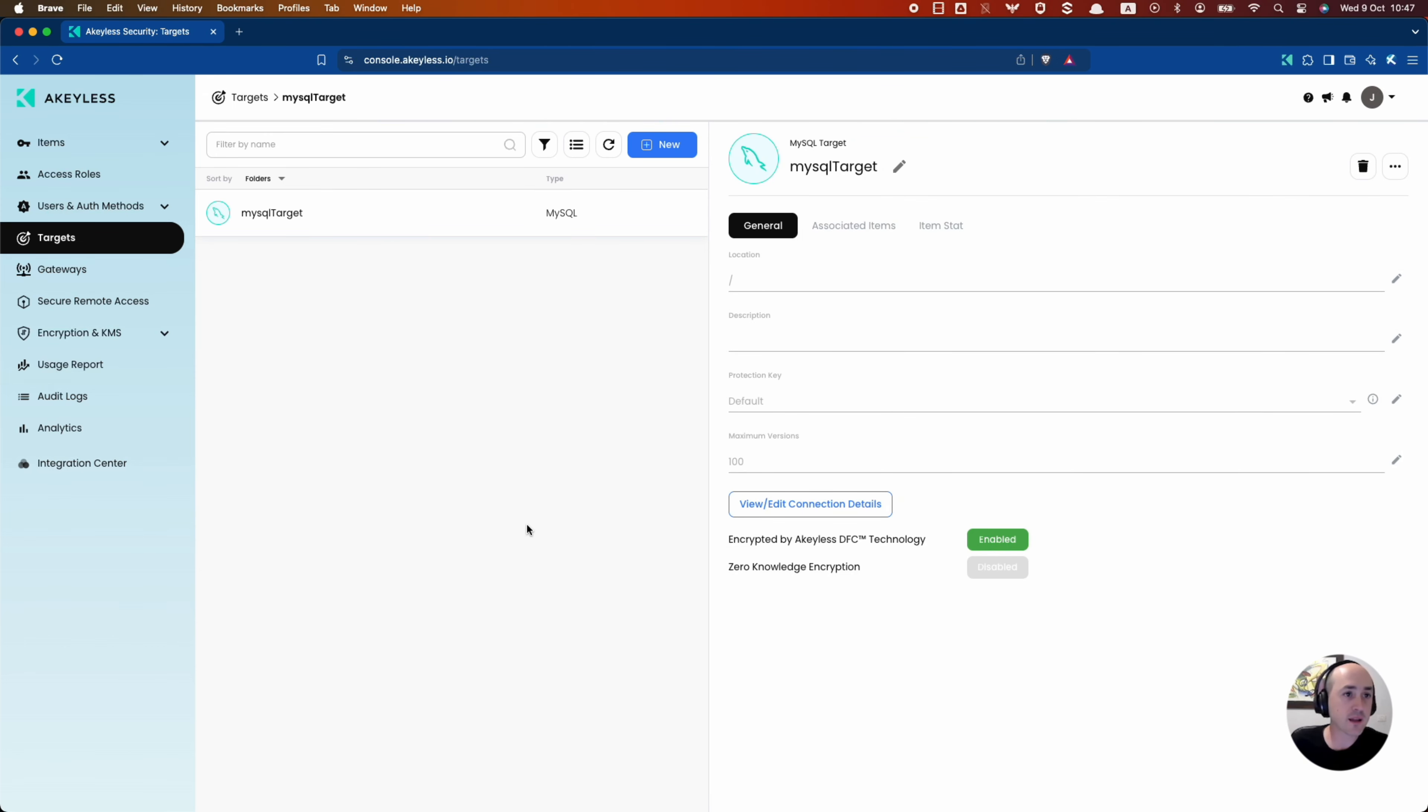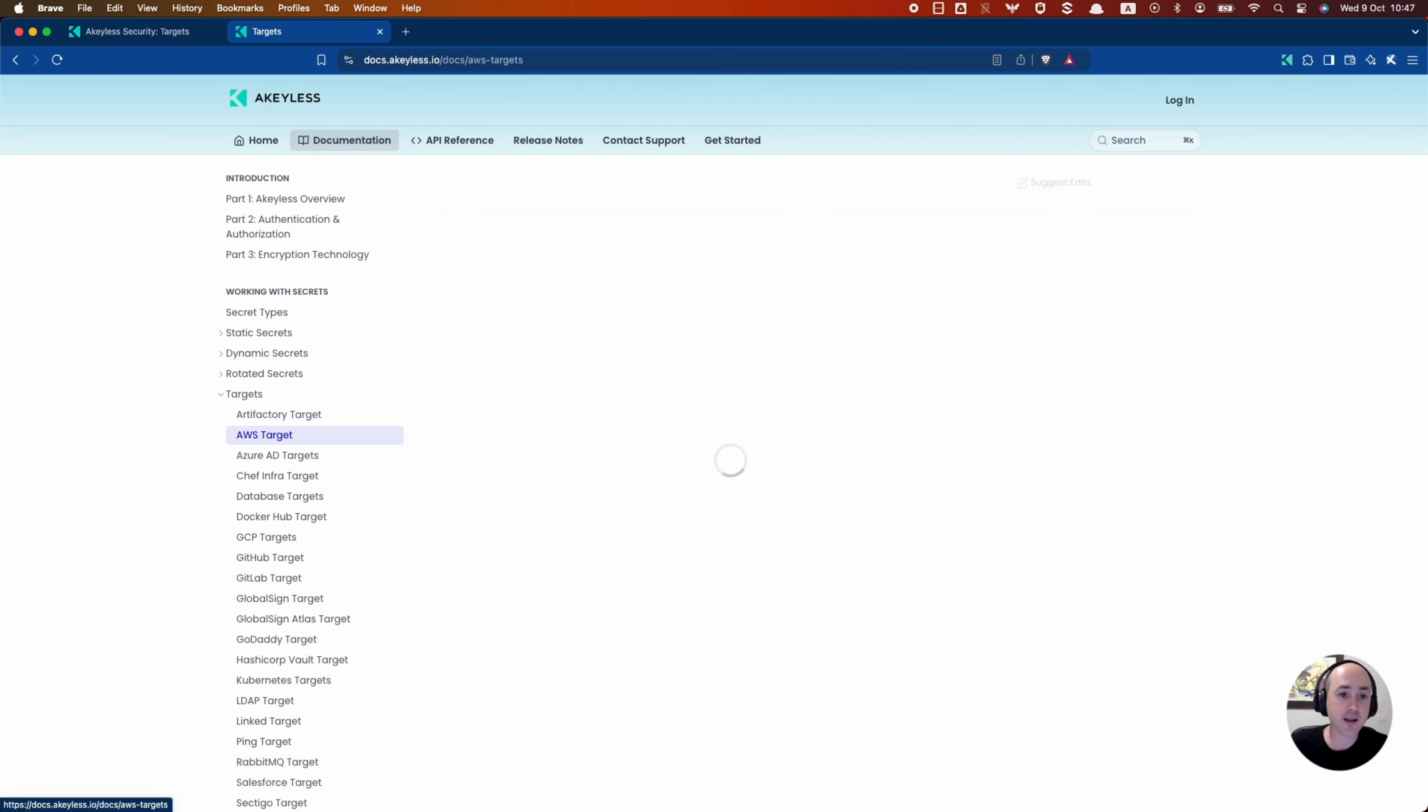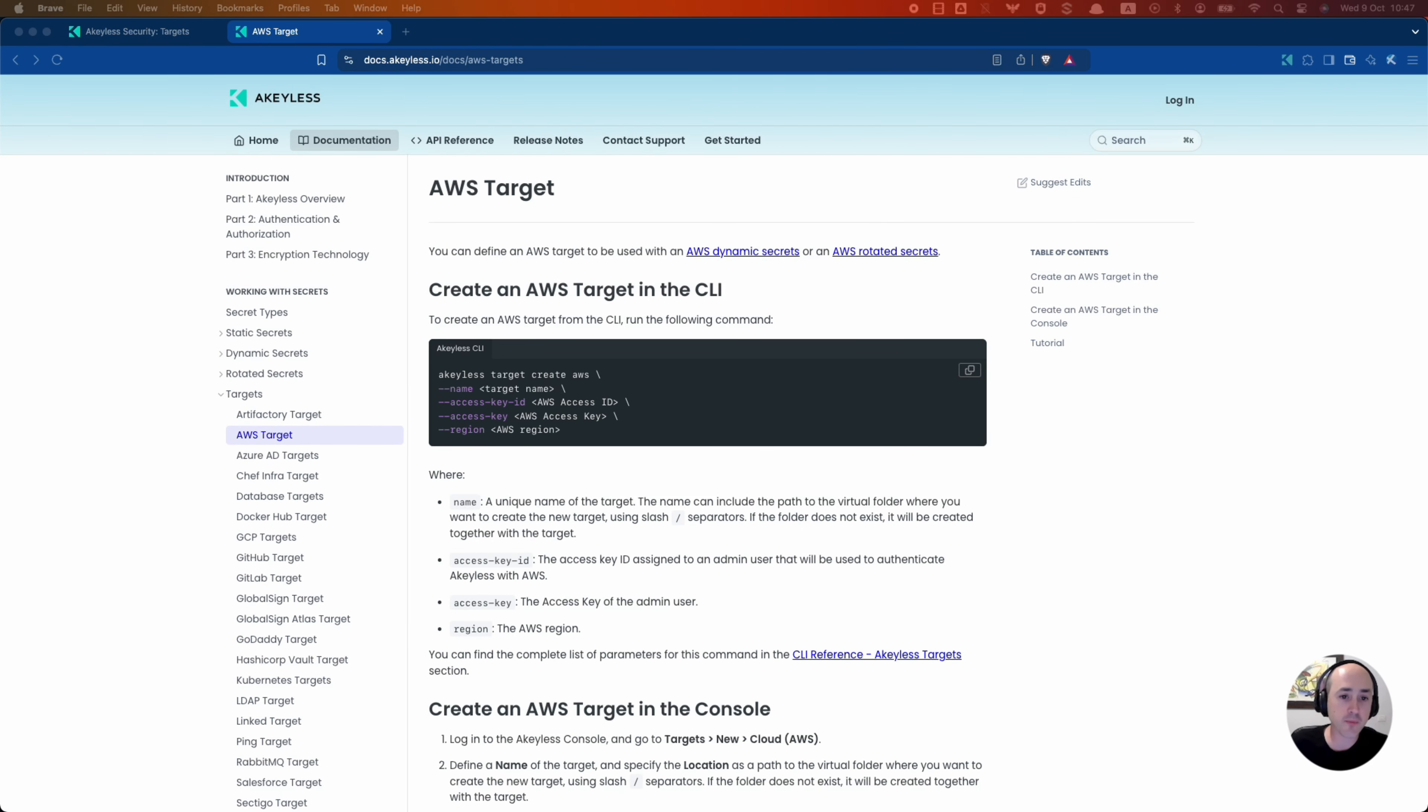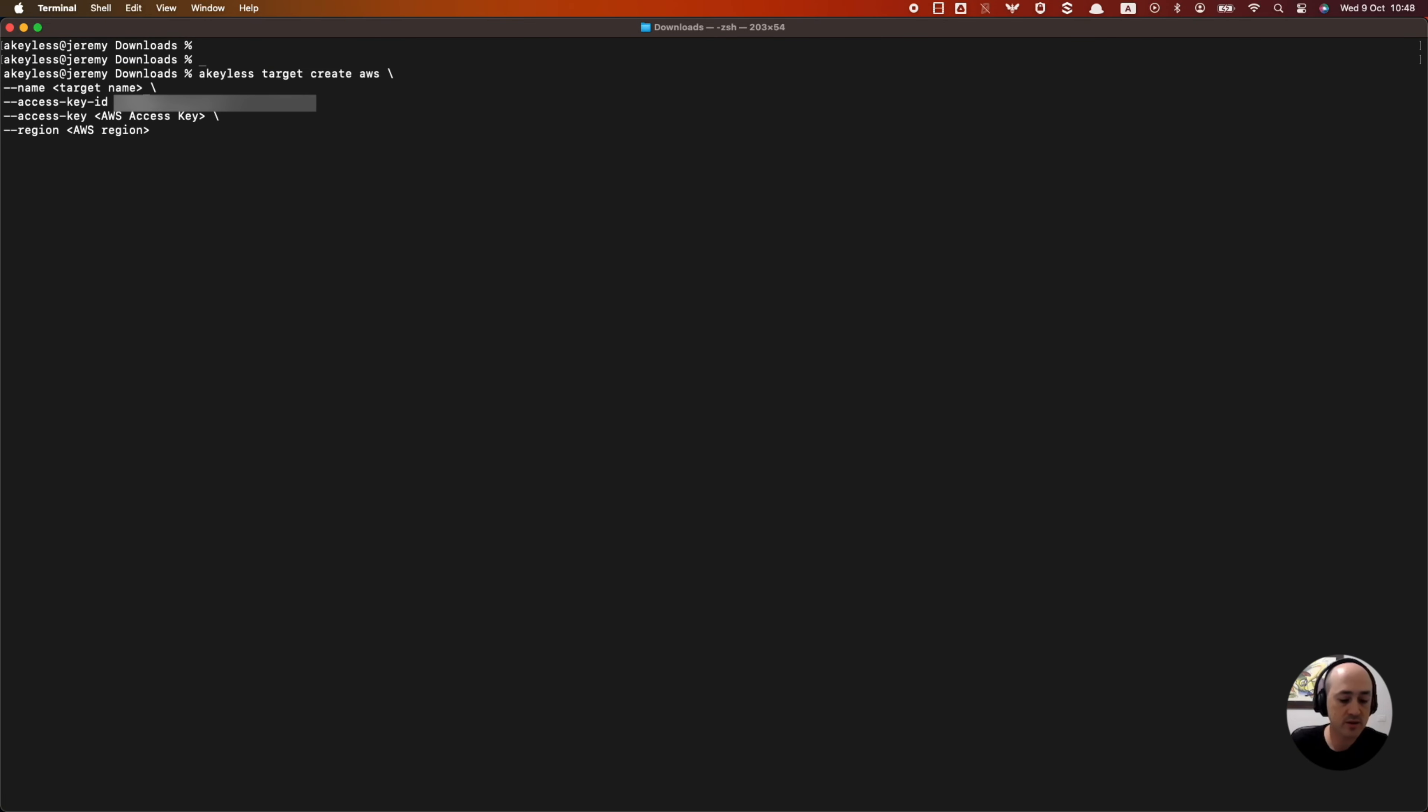If we go back into the docs, we can click on AWS target and we can see the CLI command to run. So if we go ahead and grab that command, head to our CLI, key list, create AWS target, give it a name, call it AWS target.